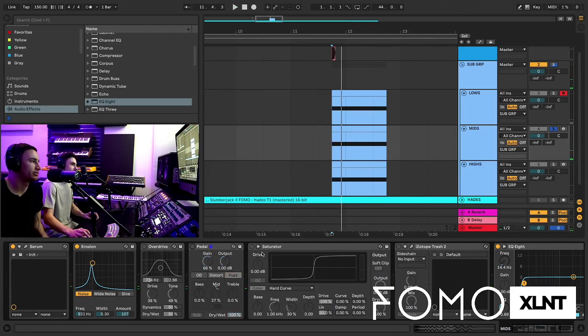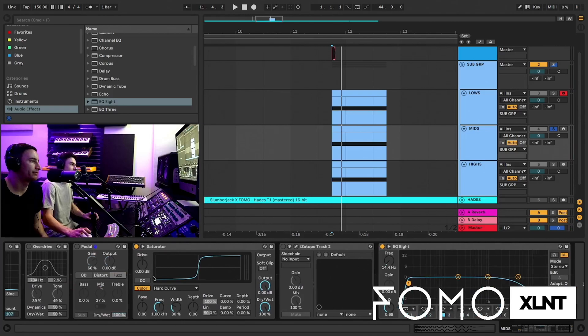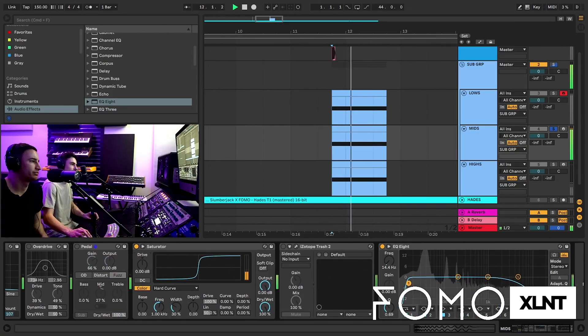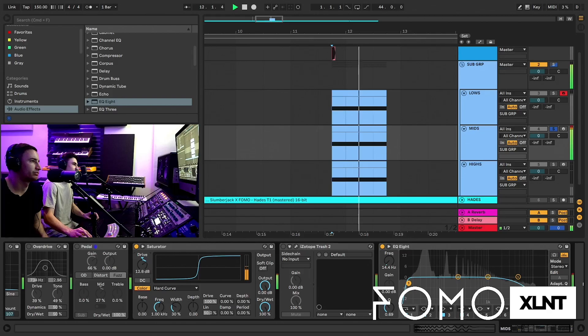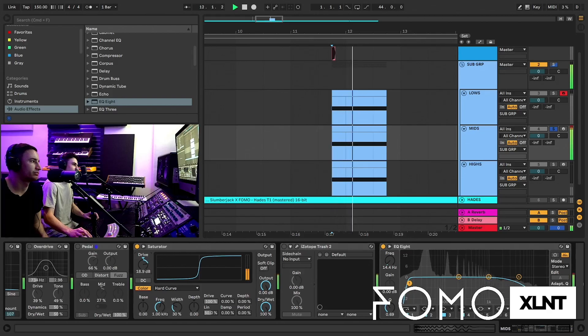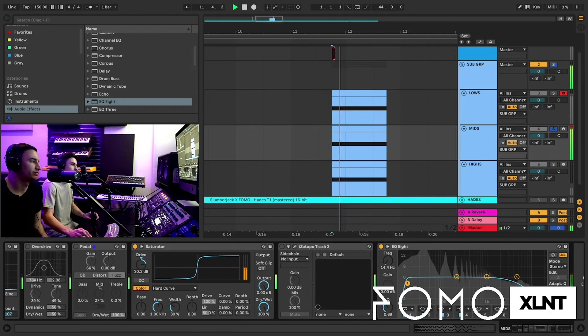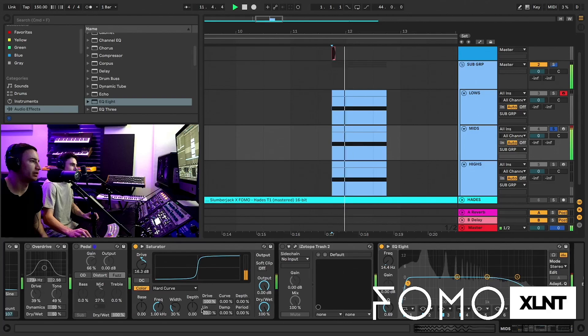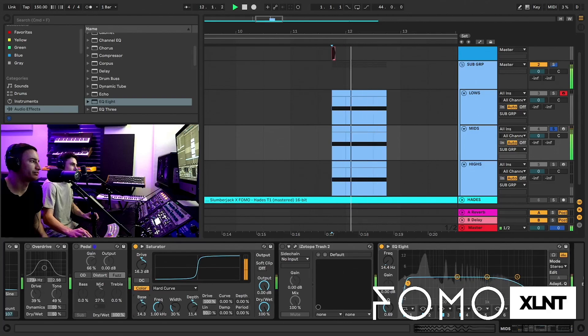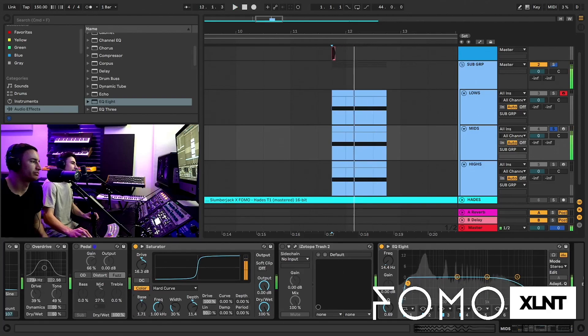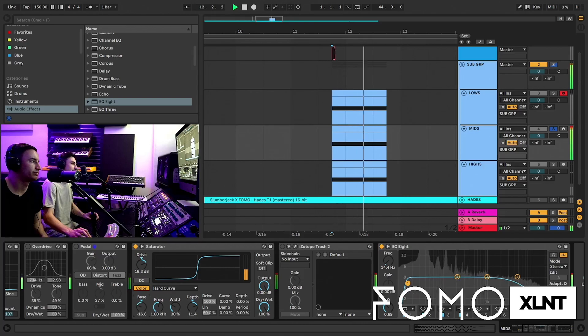Saturator is a classic. We like to put it on hard curve for stuff like this because it's just a really drastic saturation. As you crank that, it kind of flattens it out completely. It turns it into more of a square. You can fuck with the bass and the depth.